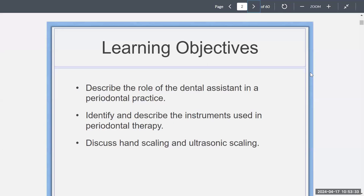In periodontics, we would like to describe the role of the dental assistant in the periodontal practice and identify and describe the instruments that are used in such a field. We also want to discuss the hand scaling and the ultrasonic scaling aspect of it as well.